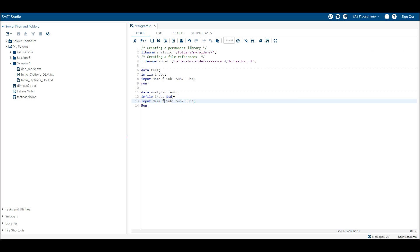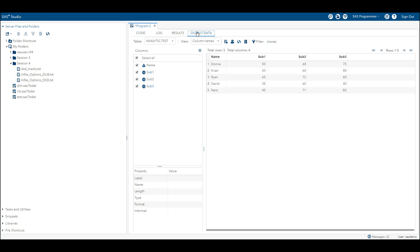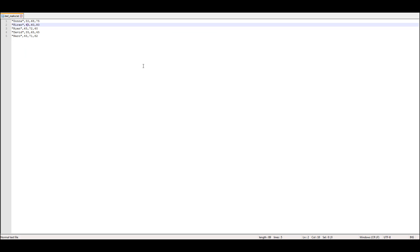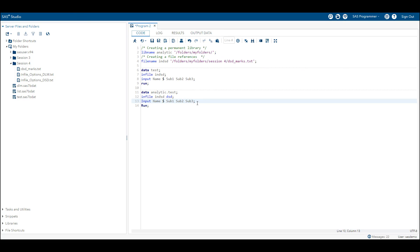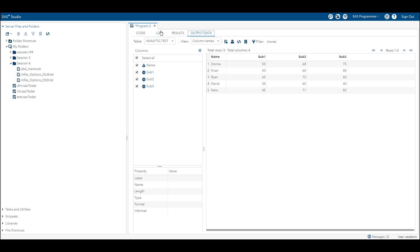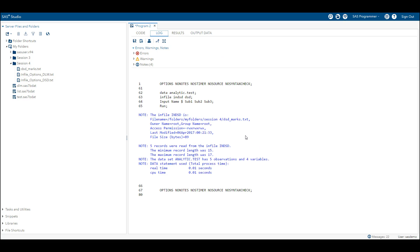Now with the DSD option applied, we can see the output data is showing everything correctly as expected. Looking at the data again, the character data is in inverted commas, the delimiter is comma, and we are reading this non-standard data using DSD. Previously without DSD we were getting errors; with DSD the data is read properly. In the log window, the data has been read cleanly — minimum record length is 15, maximum is 17, with no errors.